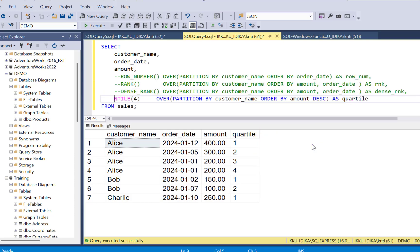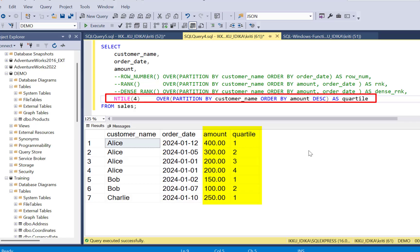Another ranking function, ntile4, splits results into quartiles.